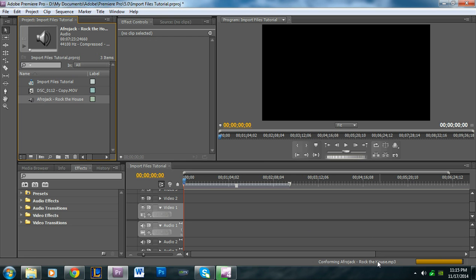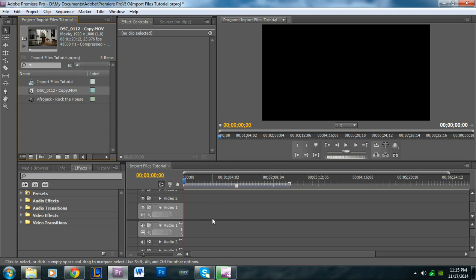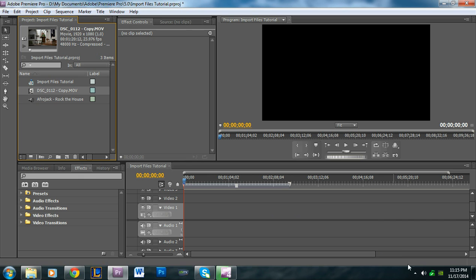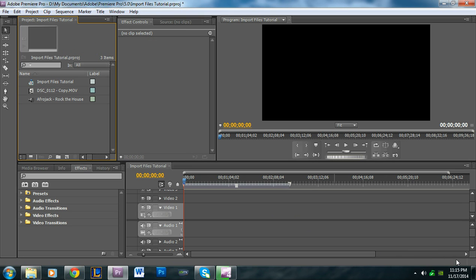If you import something and try to use it but it's acting funny when you drag it into the timeline, it might still be importing. I'm going to import another song, and in the bottom right where my mouse is, you'll see a loading bar.